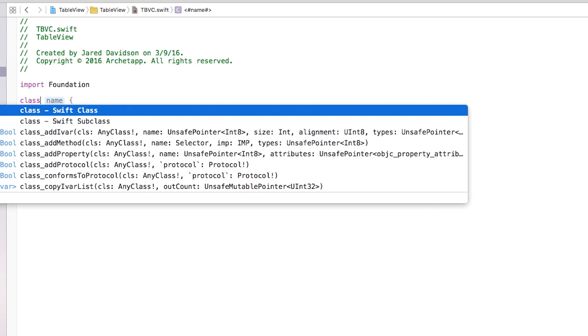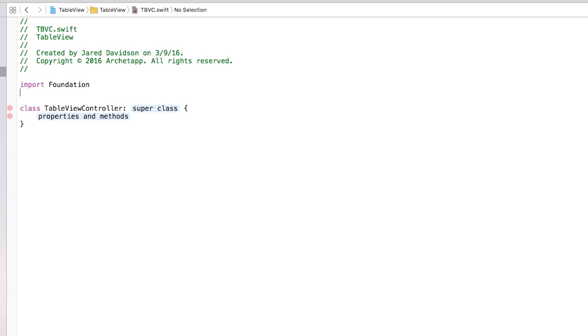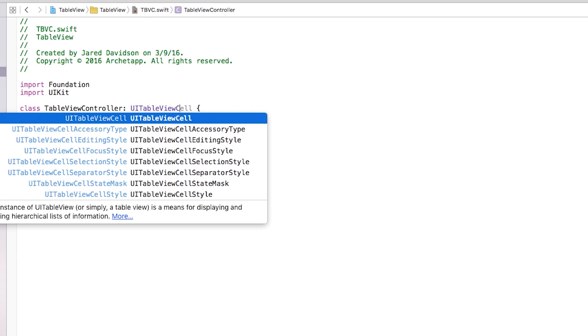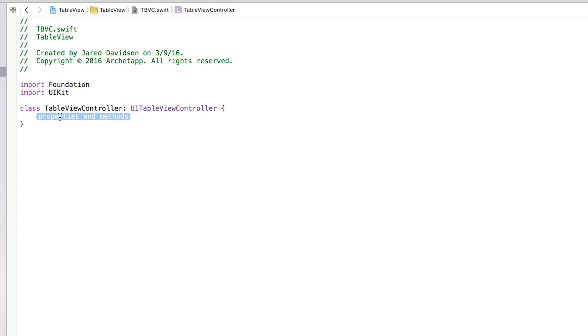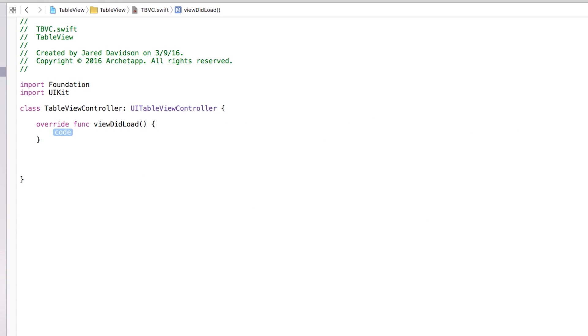Inside this file I want to edit my table view, so we're going to create a Swift subclass. The name of this class will be MyTableViewController. The superclass is going to be UITableViewController, but before we can use UI we need to say 'import UIKit'. Then we can set the superclass as UITableViewController. Right down here I want to set up my table view controller, so I'll add a viewDidLoad — pretty standard.